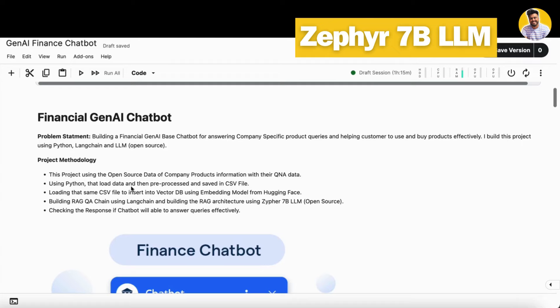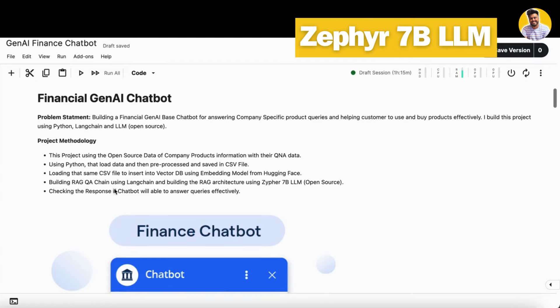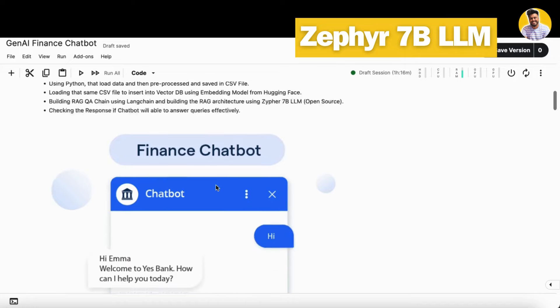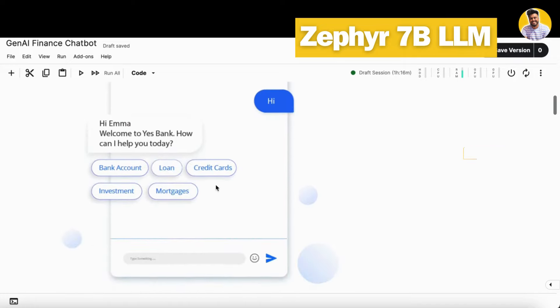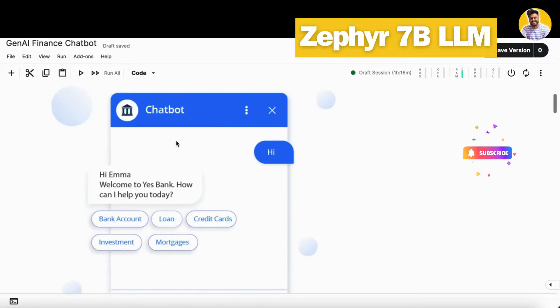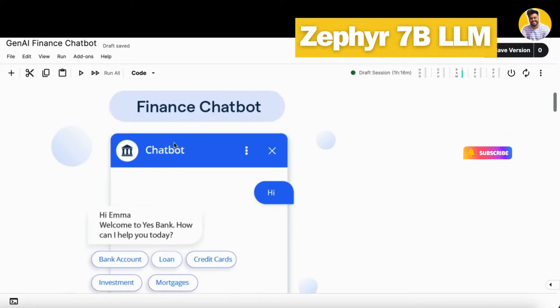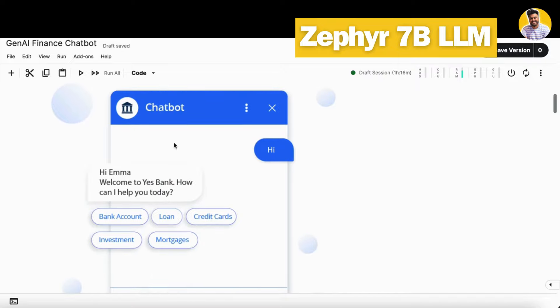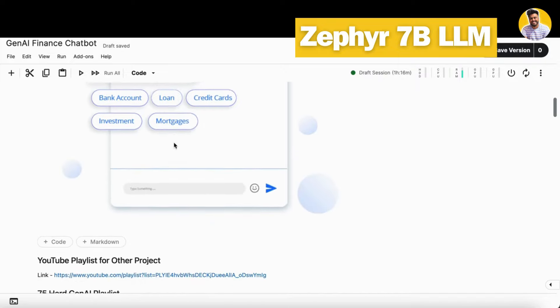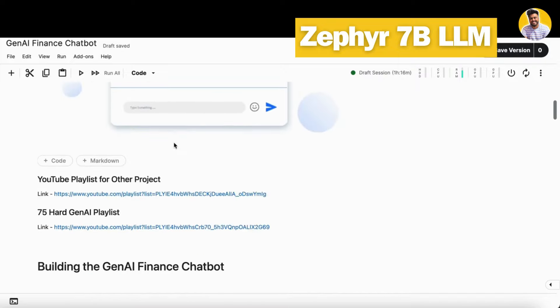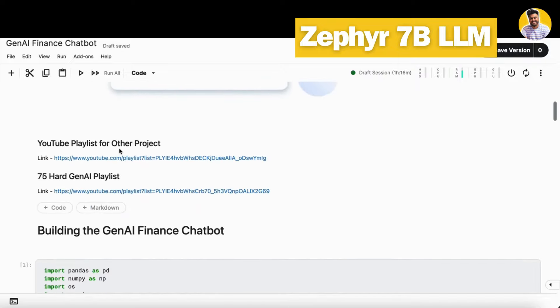We are using the Chroma vector DB here and this is how we can build this project. These are the same steps that we use in our past projects. Just the part of data pre-processing and building a RAG chain can be changed. This is how our chatbot will look like and how it will work in the real domain, but we will build just the backend part of that.